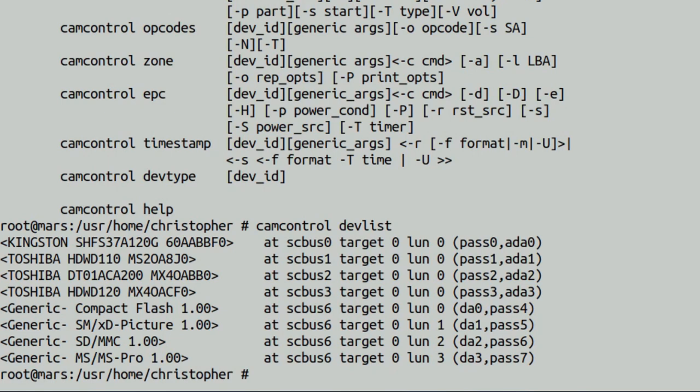But in this instance, we're actually just going to be using DevList. It will bring up drive information a bit like geom did, with a few more bits of information like what's attached to ADA0, ADA1 plus the dev paths.